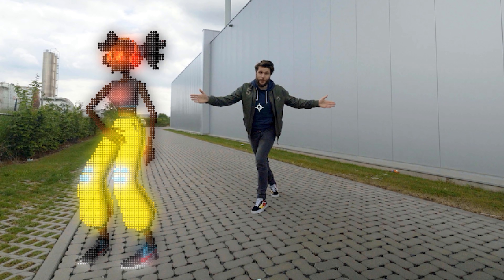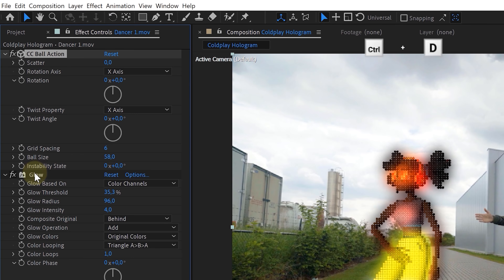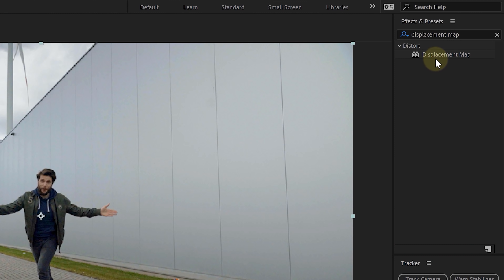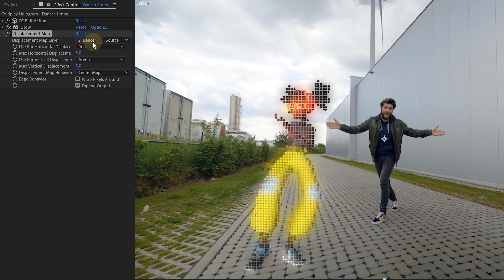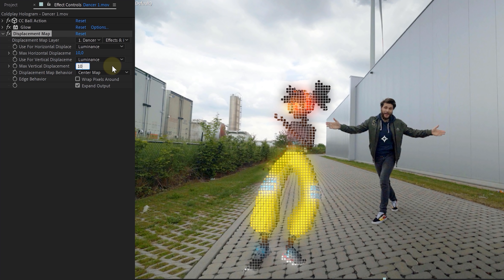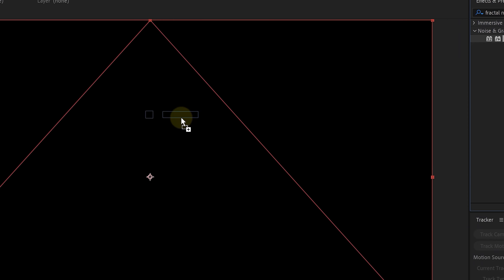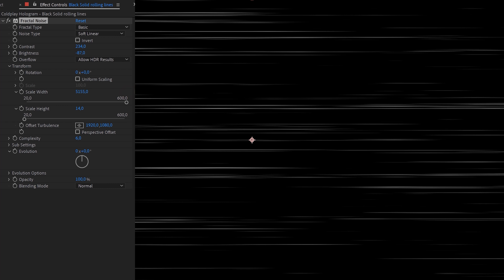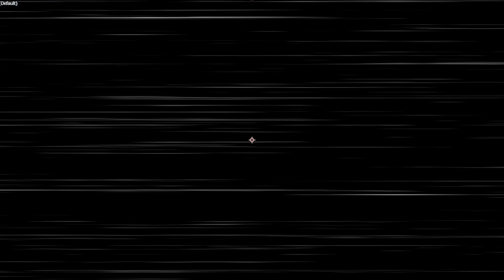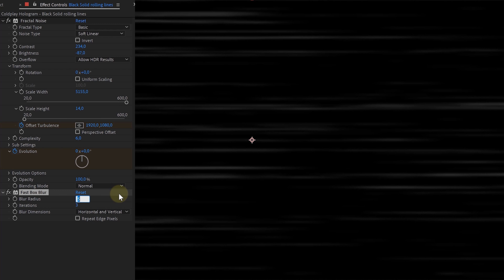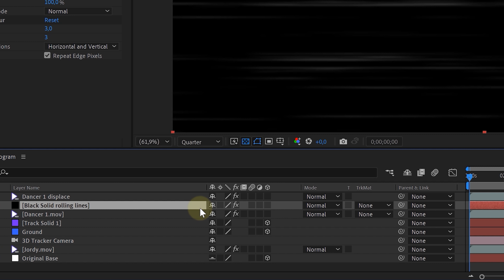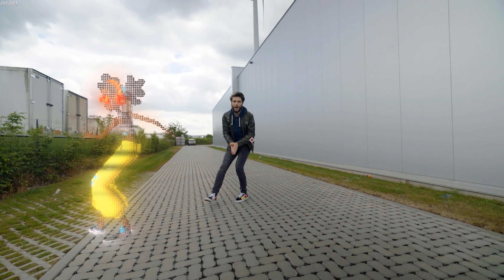Now we have our rendered clip. The first effect to add is CC Ball Action — adjust the settings to your liking. Then add a Glow effect to the dancing model. For displacements: duplicate your clip, remove all effects from the new layer but add Black and White to it. Add a Displacement Map effect to the original 3D model clip, pick the duplicate layer as the displacement map layer, set both displacements to Luminance, and tweak the settings — this gives the simulated balls some distortion and extra depth. Next, add rolling lines: create a new black solid, add Fractal Noise, play with the settings until you have lines, animate Evolution and Offset Turbulence so the lines move upward, then add a Fast Box Blur to make the lines slightly blurry. Use this solid layer as a Track Matte for the original dancer, placing the solid right above it and setting the Track Matte option to Luma Inverted Matte — this gives you rolling lines on the hologram.